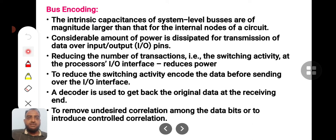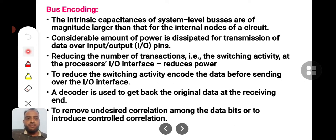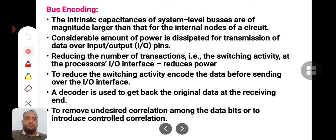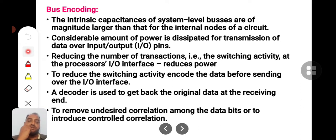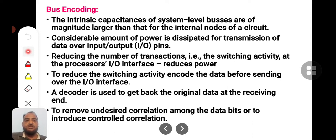This is because the intrinsic capacitance of the system level buses are of larger magnitude than the internal loads of the circuit. As the capacitance increases, the power consumption also increases for every transition. So reducing the number of transitions — that is, switching activity at the processor's IO interface — will definitely help reduce the power consumption.